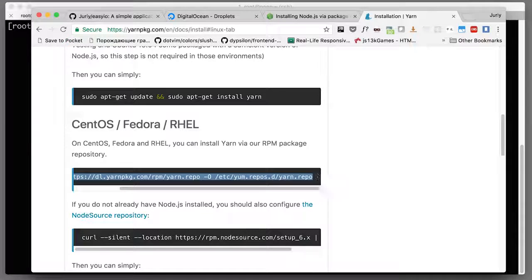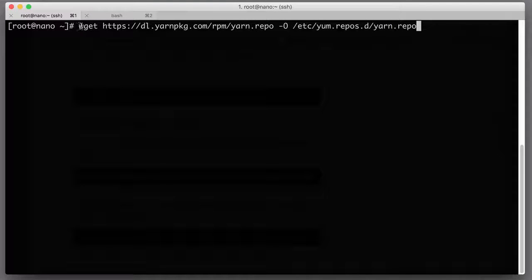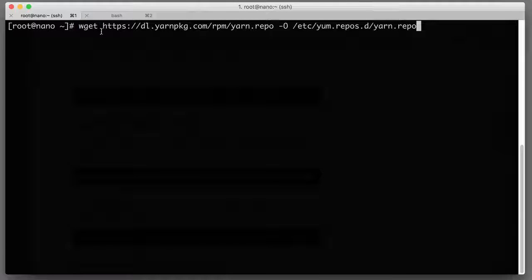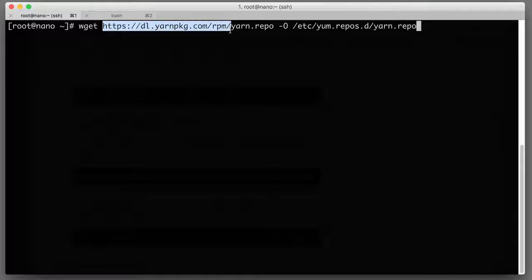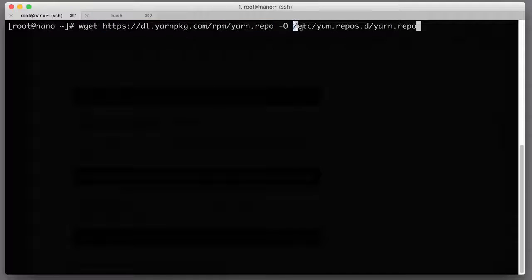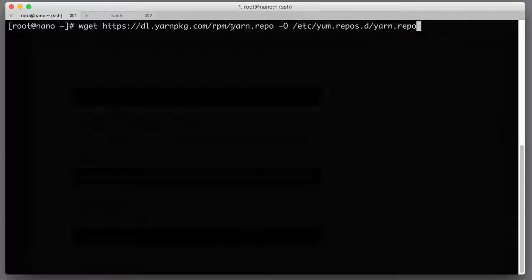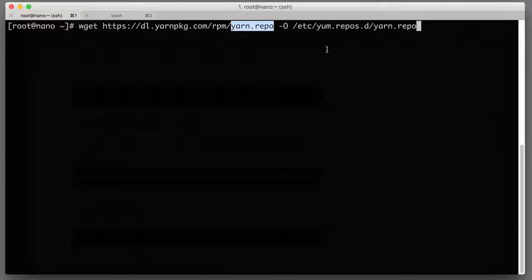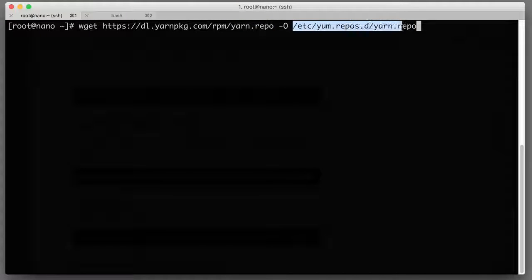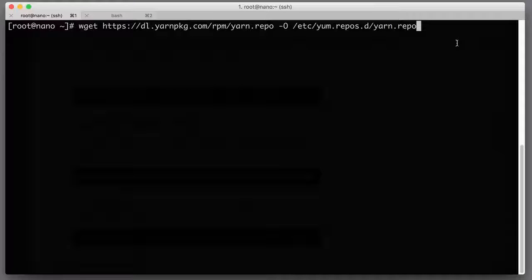Let's just type this command. We can leave sudo off because we are root already. What it will do, just to understand what this command does, wget is pretty much like curl. It will download this file and put it inside of this file on your system. So it will download the description of the repository where to get packages from and it will save it in the right place on your system so that yum will be able to find this repository and install yarn from the proper place.